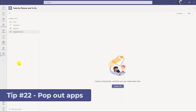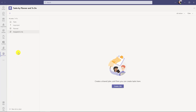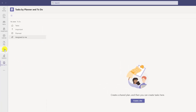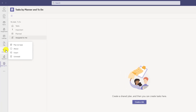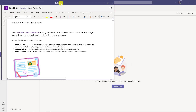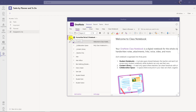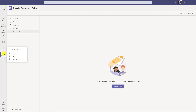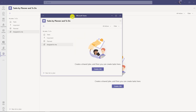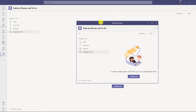The 22nd tip is popping apps out of the app bar. With my apps pinned, I right click OneNote and choose pop out app — now OneNote is popped out into its own window and I can use it just the way I normally would. I can right click and pop out Tasks the same way — there's my popped out tasks app.